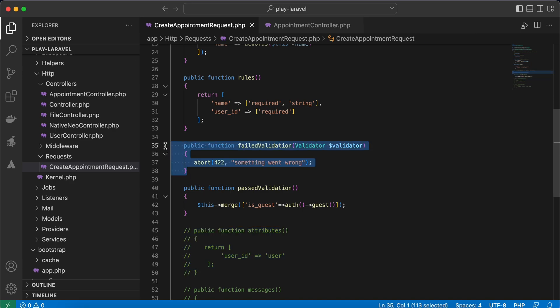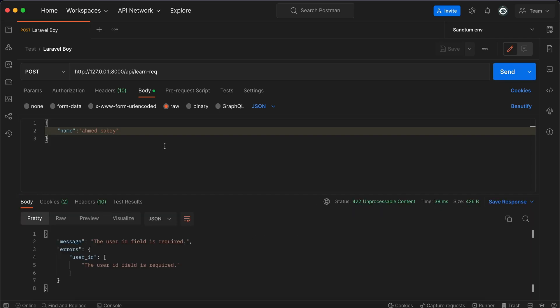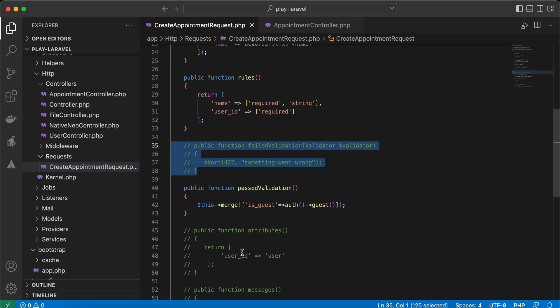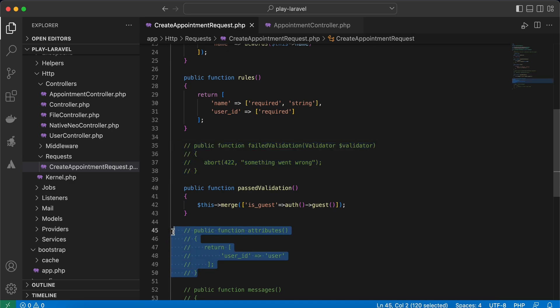Refresh, and if you notice here, 'the user_id field is required.' But what if we want to change this user_id to any value we want to make it more clear? We can use the attributes method.